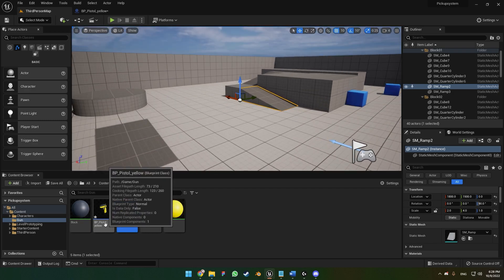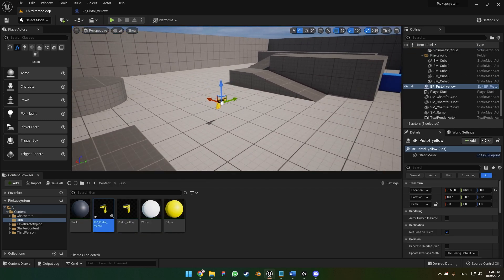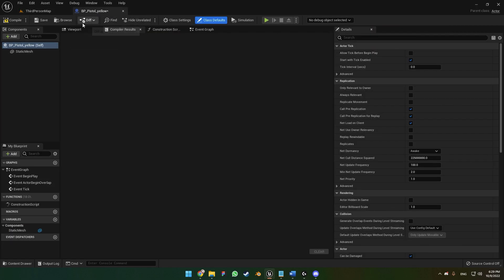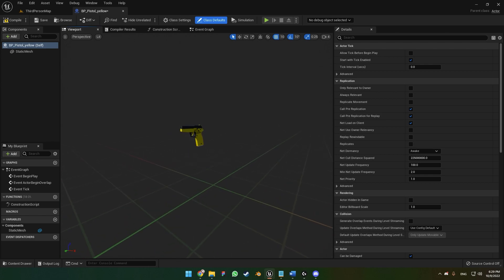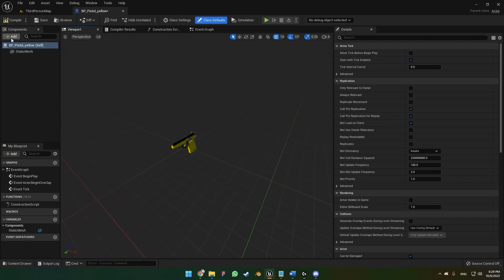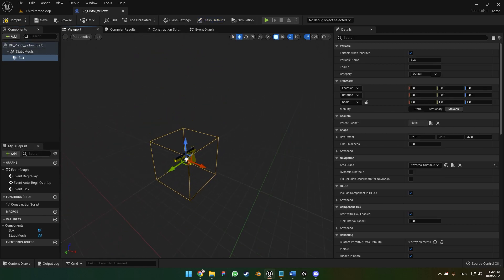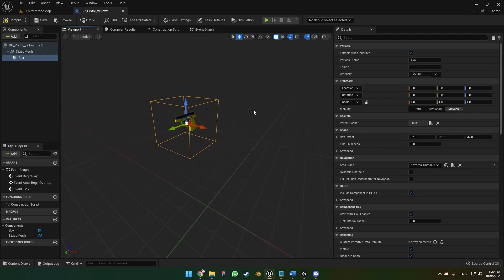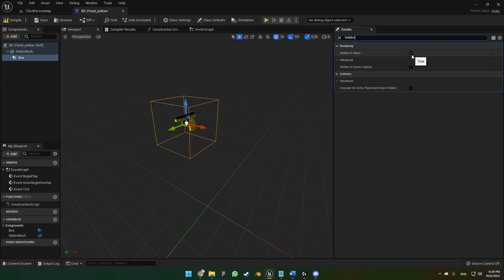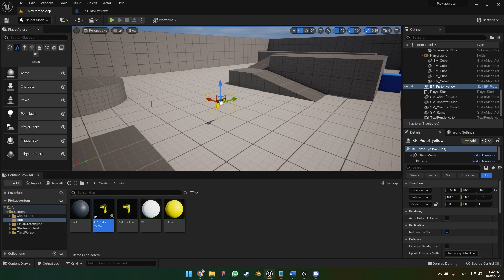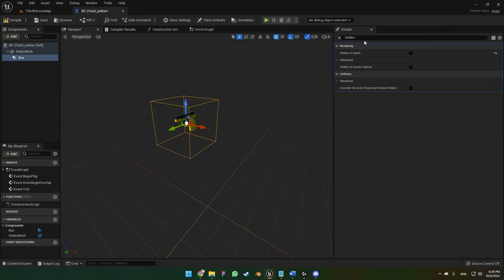We can drag and drop this pistol to the world. Let's go to BP_pistol_yellow and open the viewport — here's our pistol. We're going to add a collision box so that only when the character overlaps this box will we be able to pick up the gun. If you are far away from the gun, you won't be able to pick it up. I like to uncheck the 'hidden in-game' option so we can see the collision box in the world.